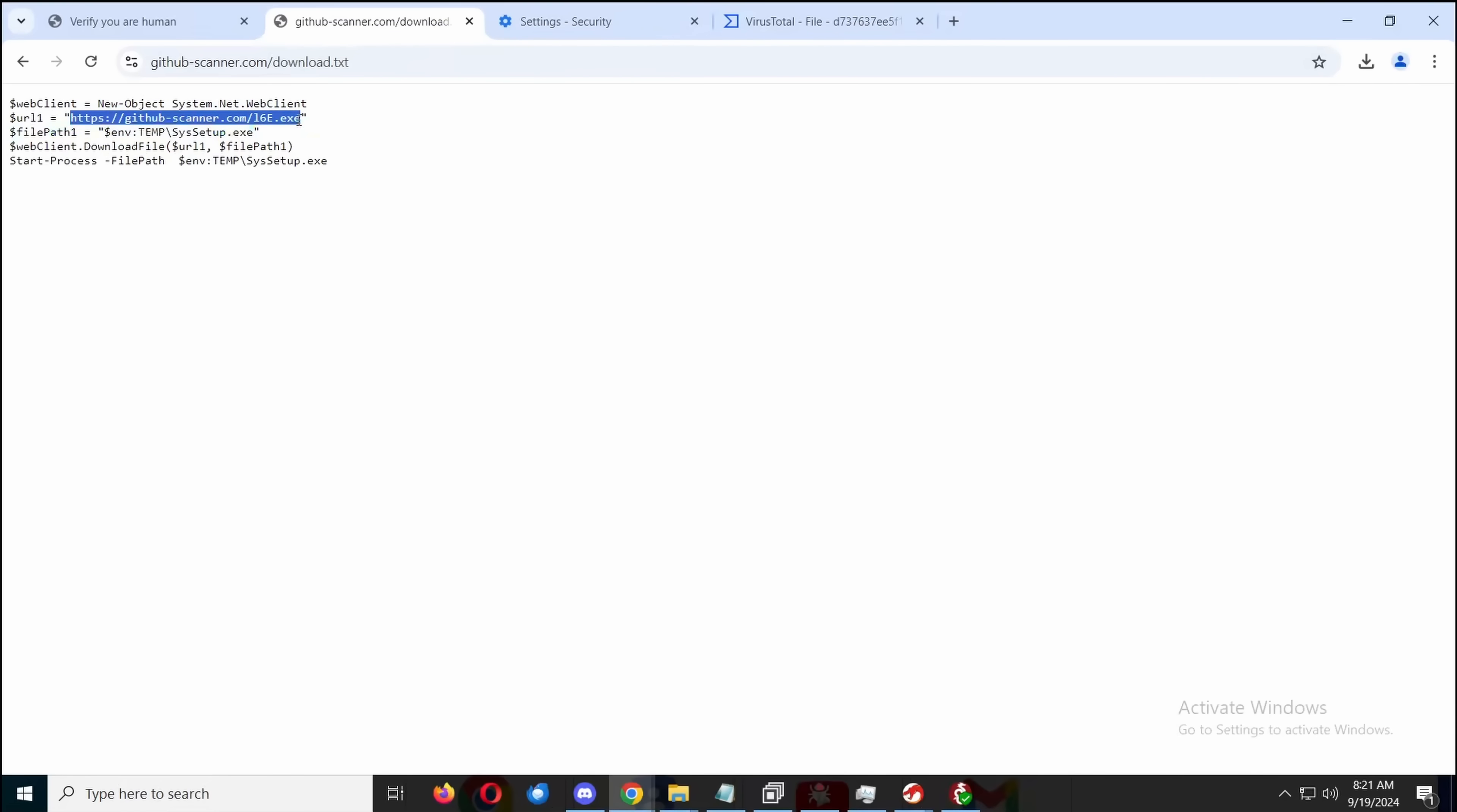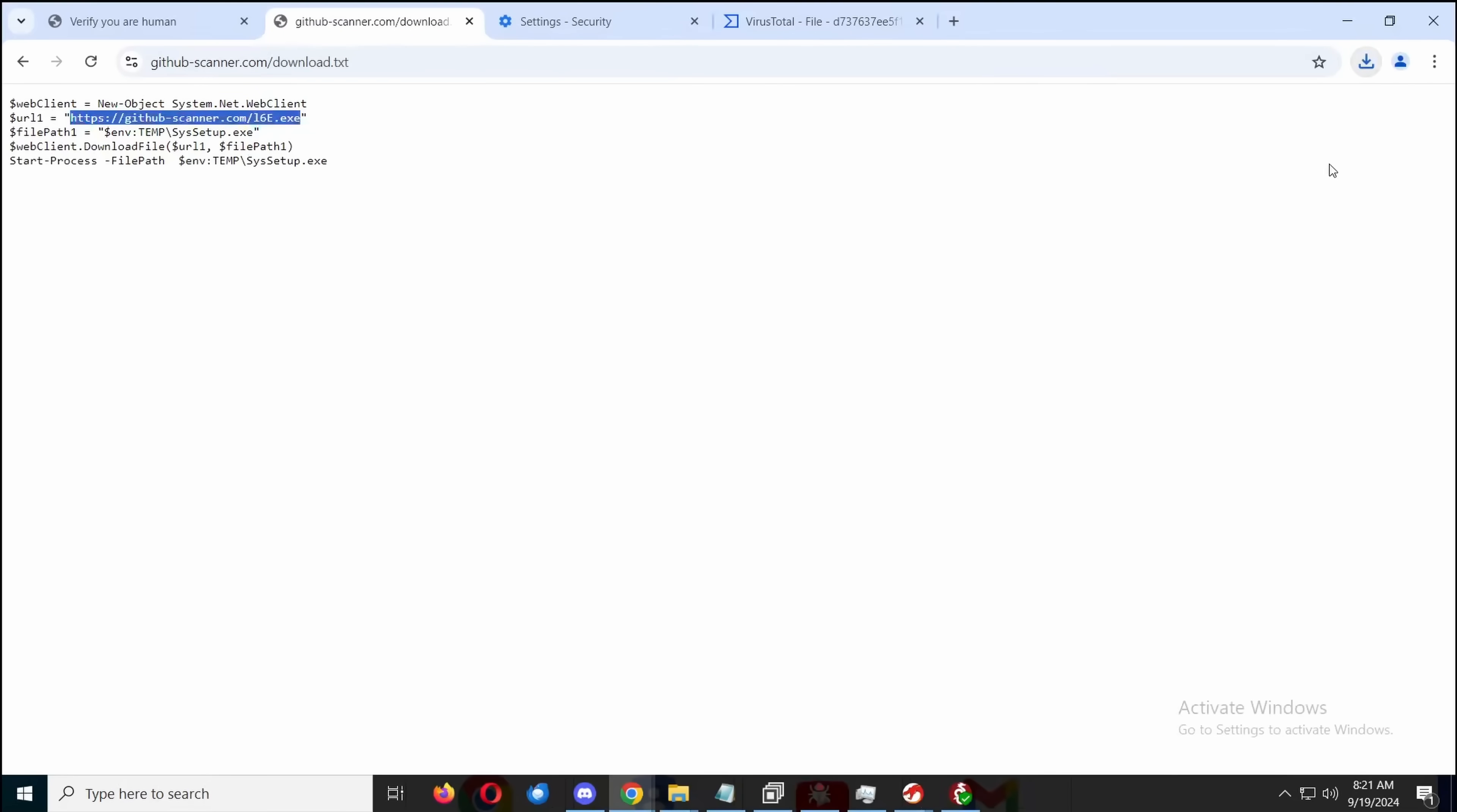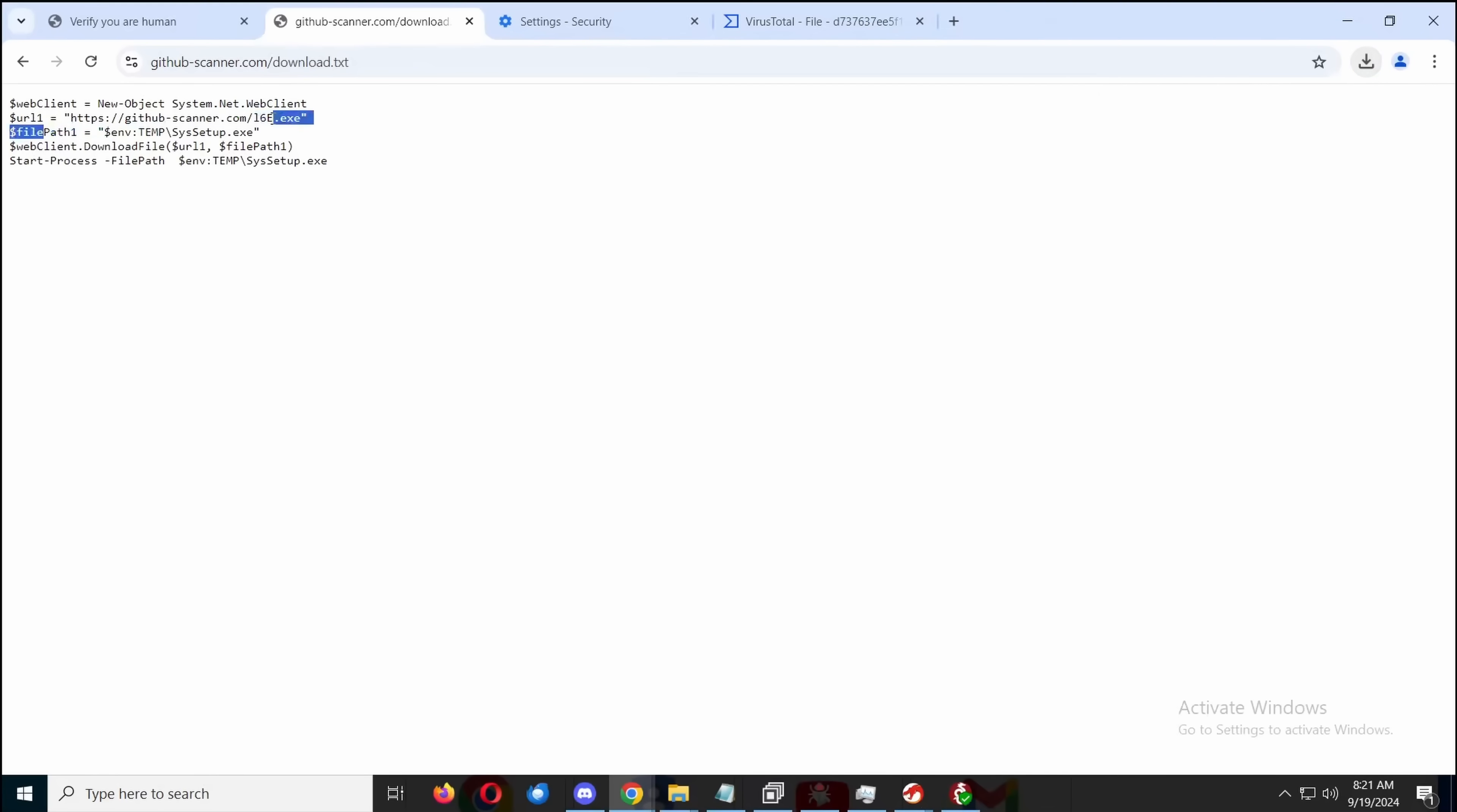So what happens is, and we can check if this is still up. It downloads this file, which we can still download. Download unverified file. This read, I think it's supposed to read like IE6, I think it was originally IE6 but they changed it to I6E. And then we get a file path.